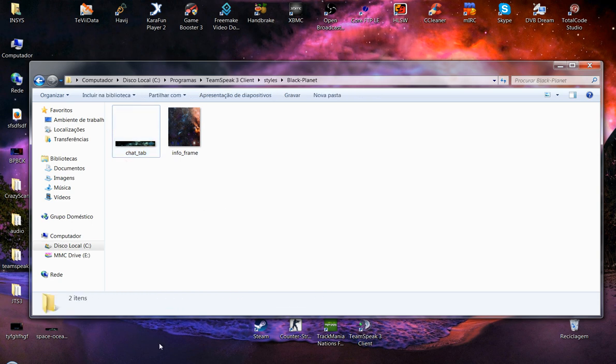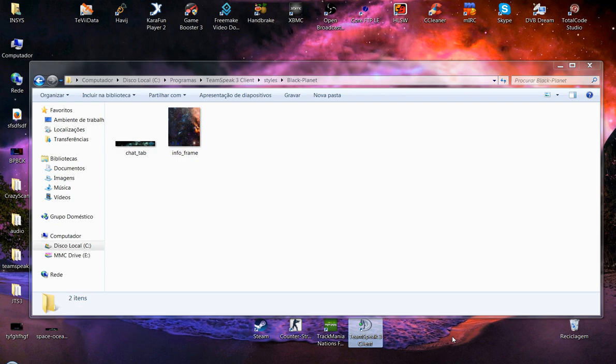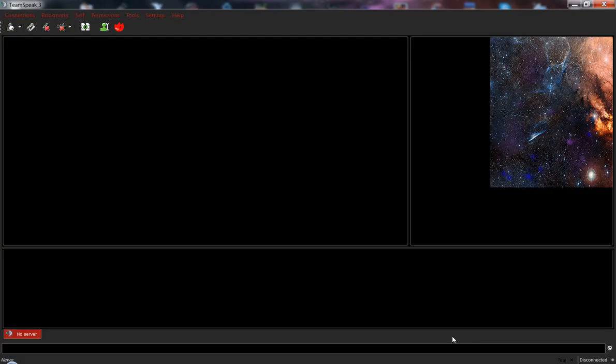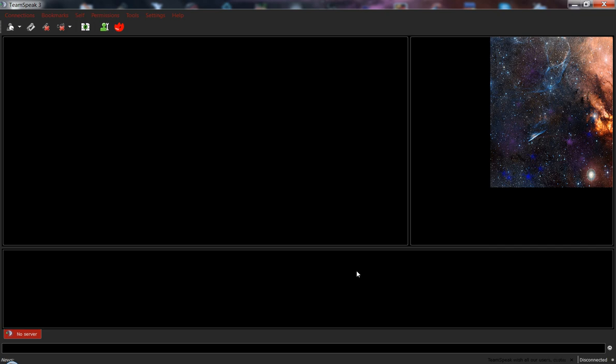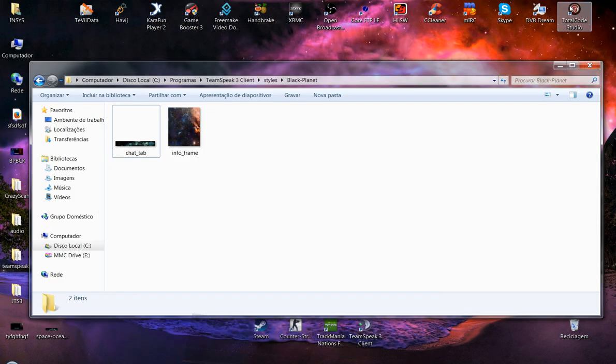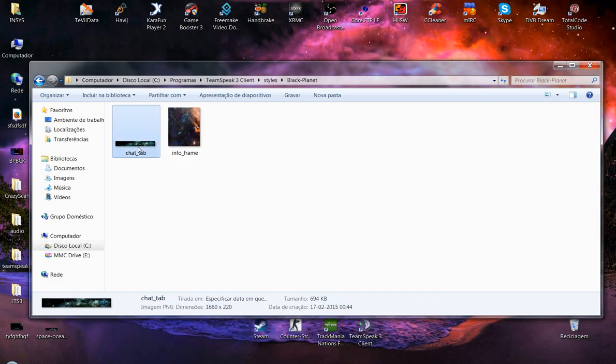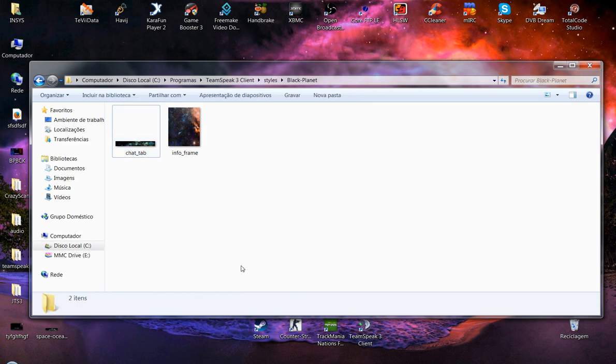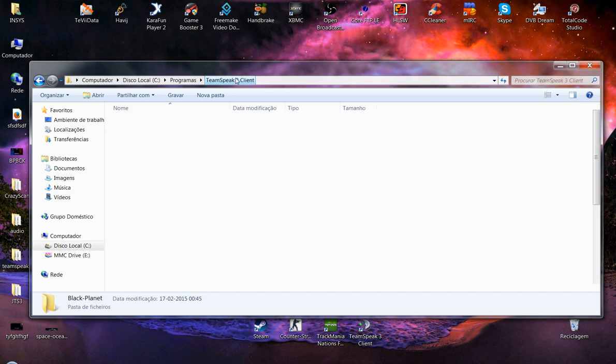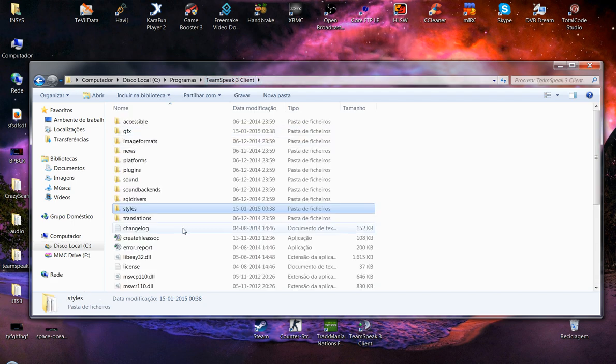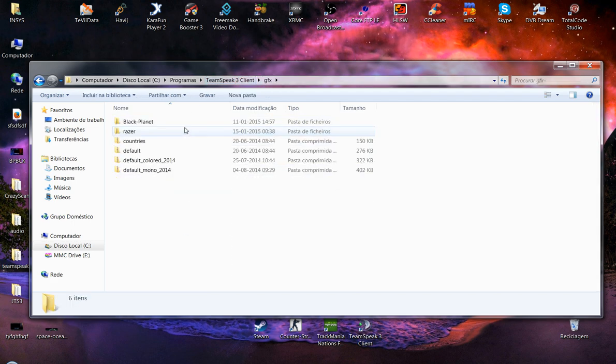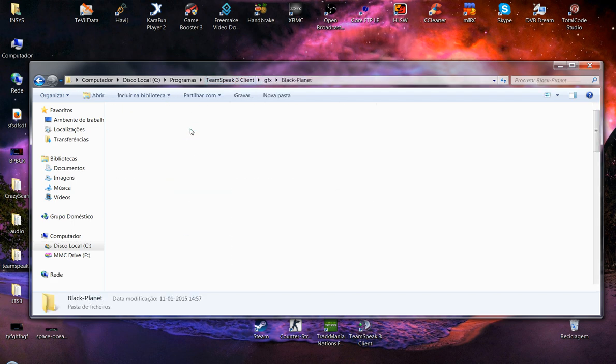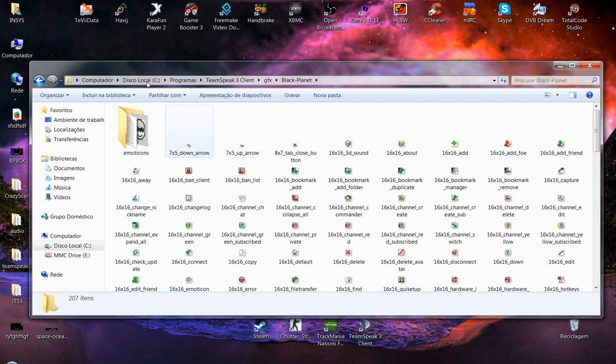Now we are going to open the TeamSpeak 3 once again and see how it is. Chat on the tab. Well, it seems it's not fitting. Chat on the tab. You have here all the marks.